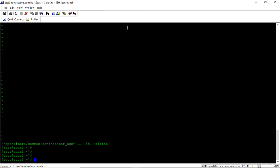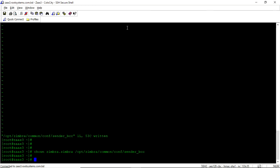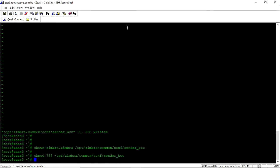Now you need to change the ownership. Ownership of this file. chown zimbra /opt/zimbra/common/conf/sender.bcc. We need to change the permission also so chmod 755 /opt/zimbra/common/conf/sender.bcc. Okay.